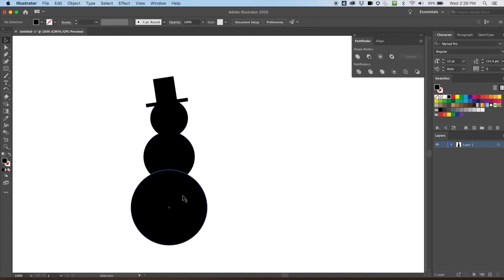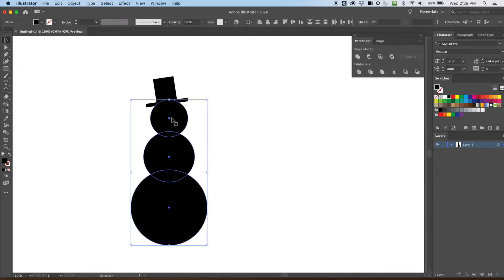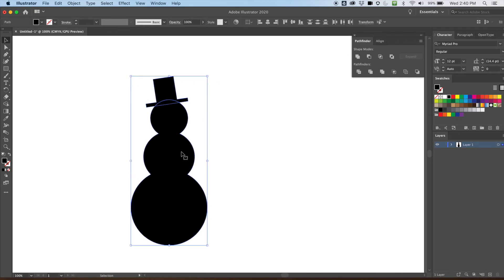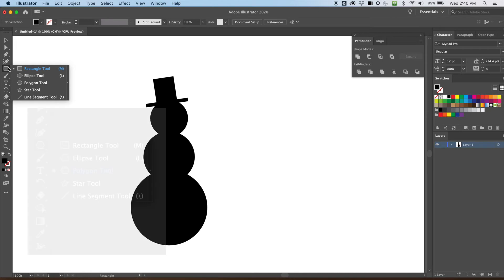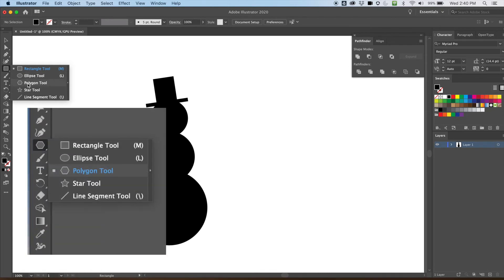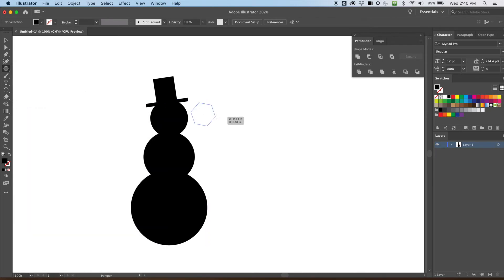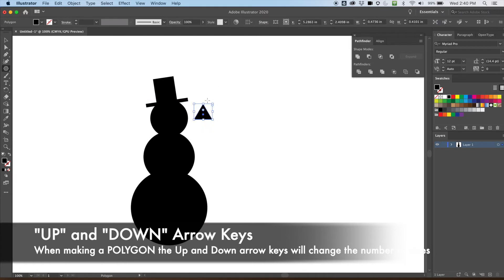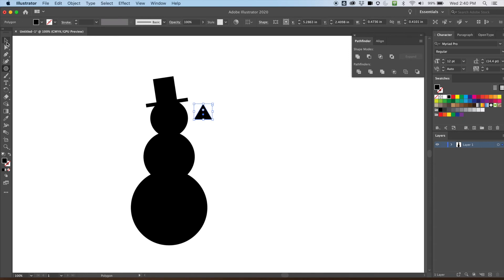For an icon I want to simplify things — less is more. Let's go ahead and unite the circles too, so I'll select those and go to the Pathfinder and unite them. I'll keep the hat separate still. Now I've got two objects. Next I'll get a polygon — I've got too many sides so I'll hit the down arrow to get a triangle, holding shift to keep it straight.